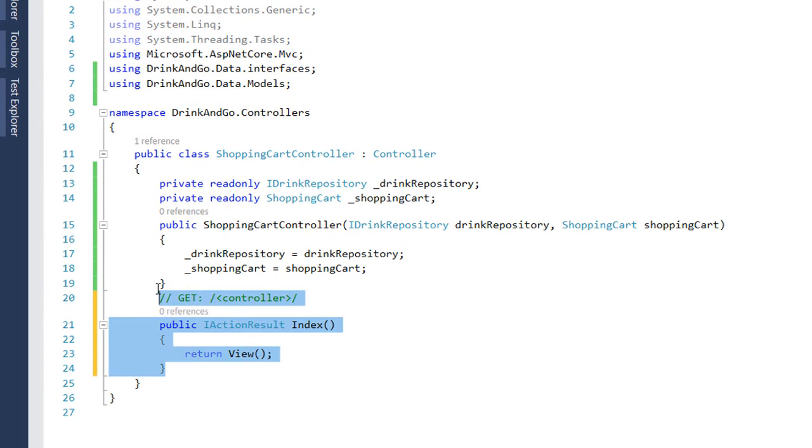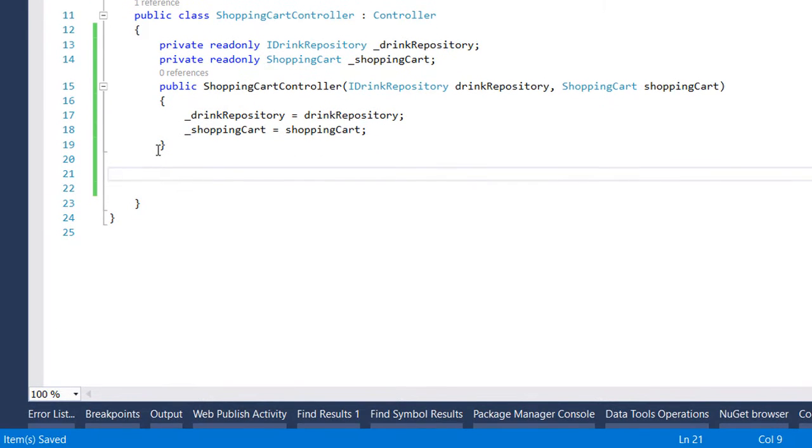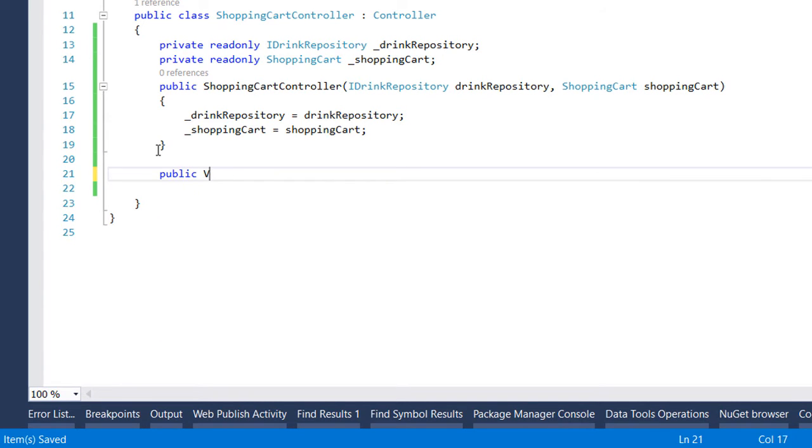Before we continue further let us remove the default created action. We want to return to our user a view of the shopping cart so for that we are going to use the view result as a returning type and we name it index.